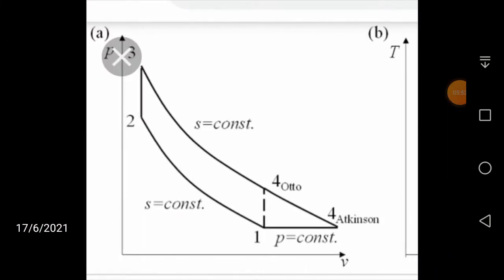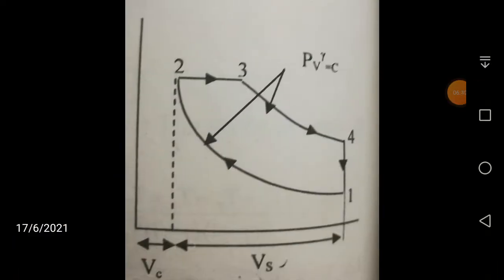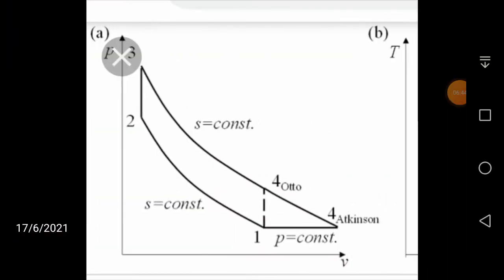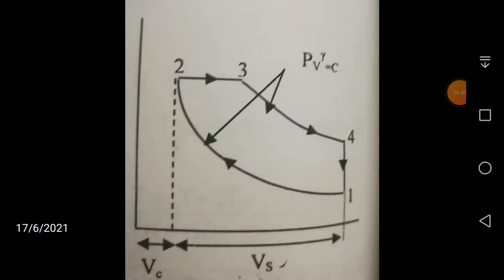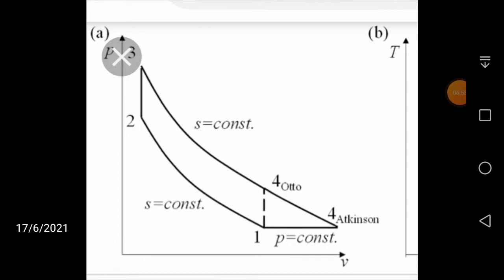In the Atkinson cycle, 1 to 2 is the reversible adiabatic compression. A reversible adiabatic process means heat transfer is zero and the process is reversible, making entropy constant — it is also called an isentropic process. In the Atkinson cycle: 2 to 3 is constant volume heat addition, 3 to 4 is reversible adiabatic expansion, and 4 to 1 is constant pressure heat rejection. Comparing with the Diesel cycle: heat addition in Diesel is at constant pressure, but in Atkinson it is at constant volume; and heat rejection in Diesel is at constant volume, but in Atkinson it is at constant pressure — they are reversed.